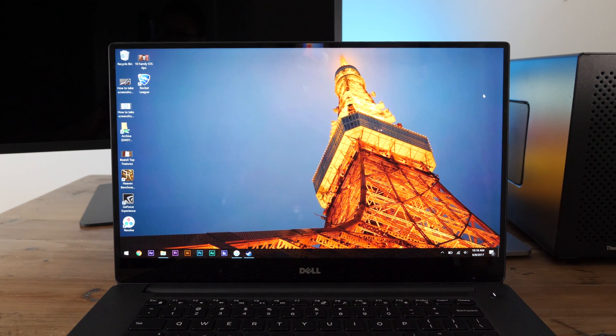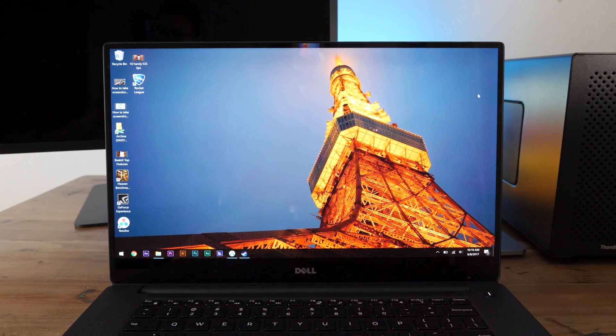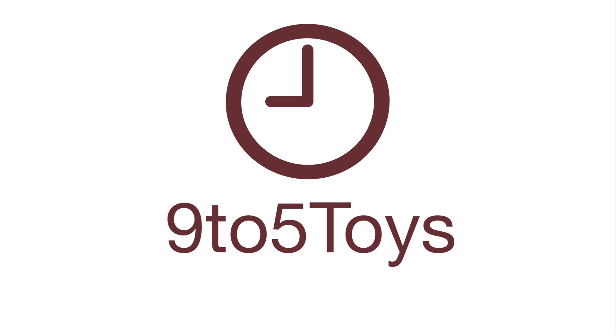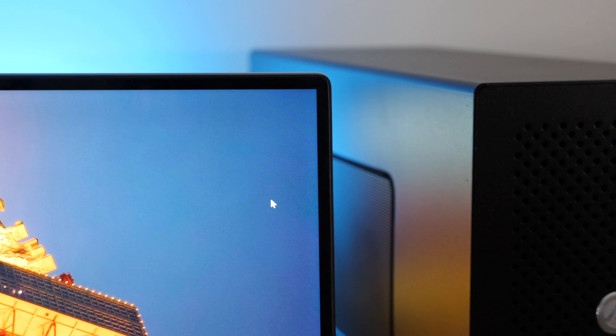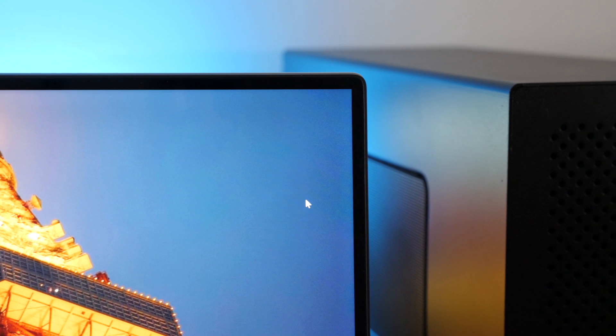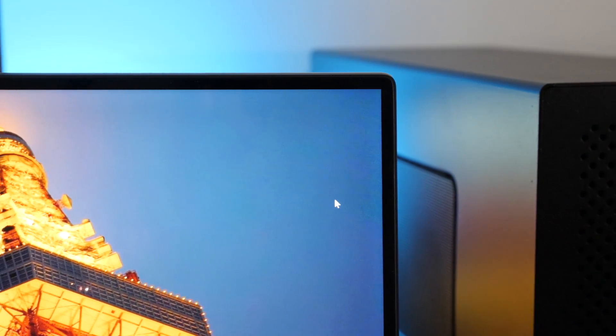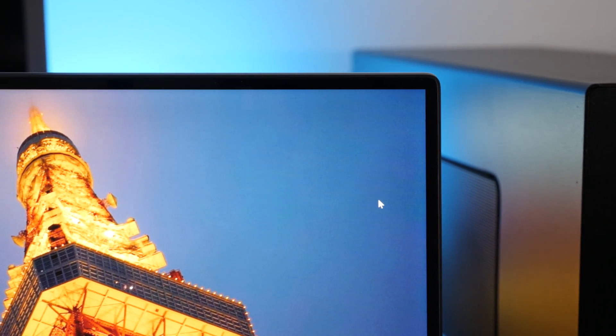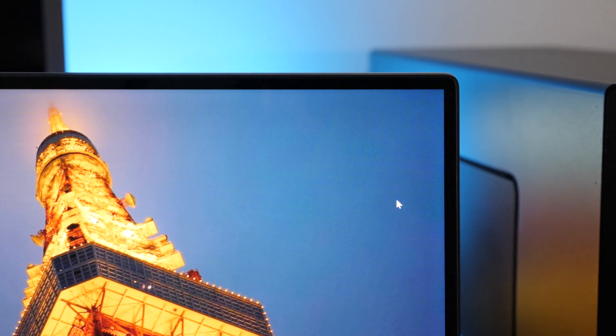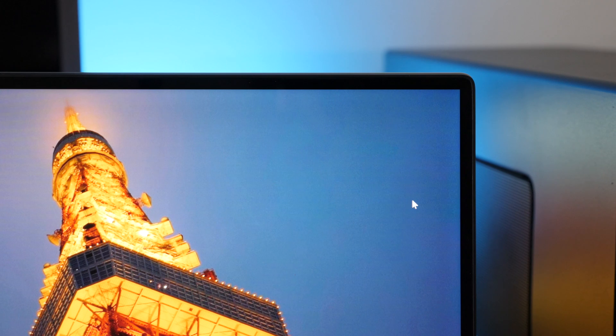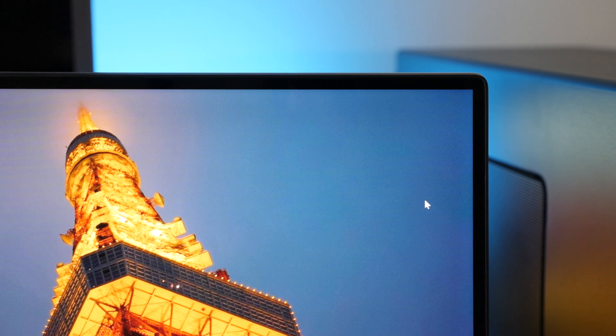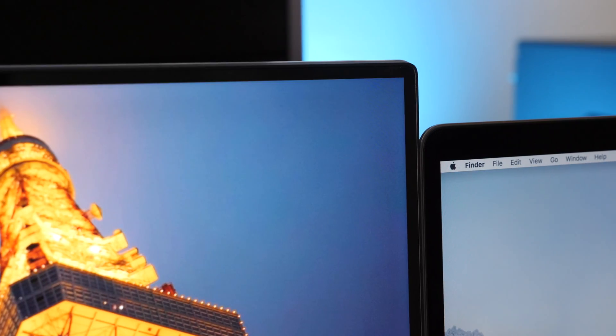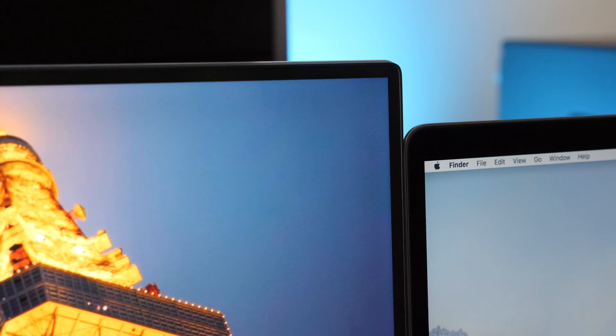Dell's XPS 15 is a laptop that's well worth considering. I'm a MacBook user, but not too long ago, I was strongly considering switching over to a Windows laptop.